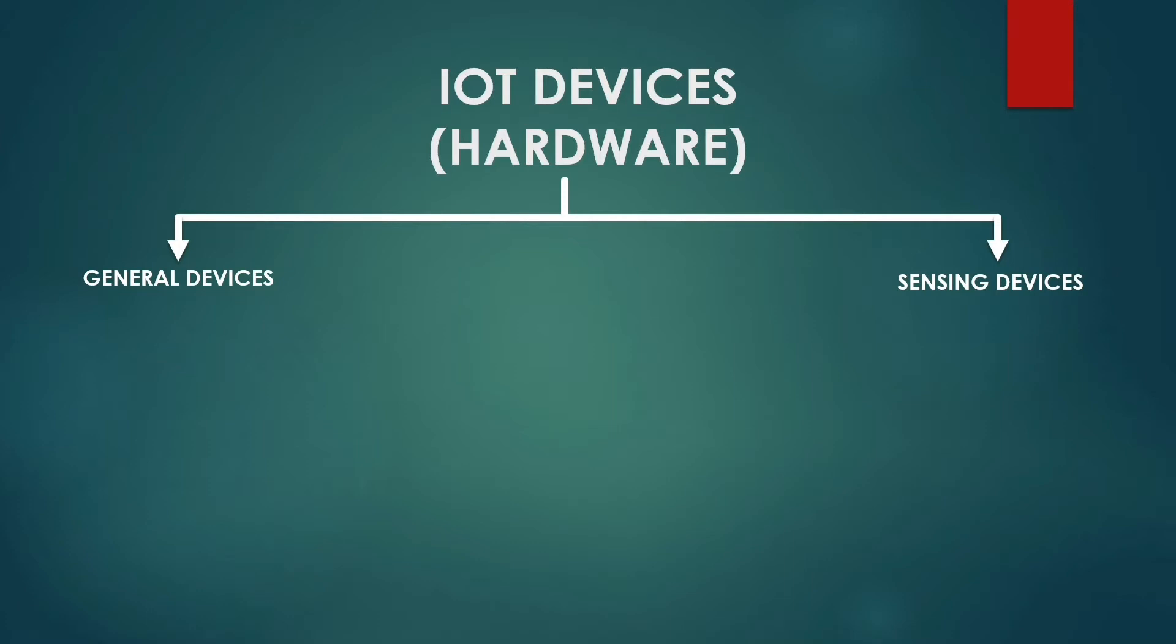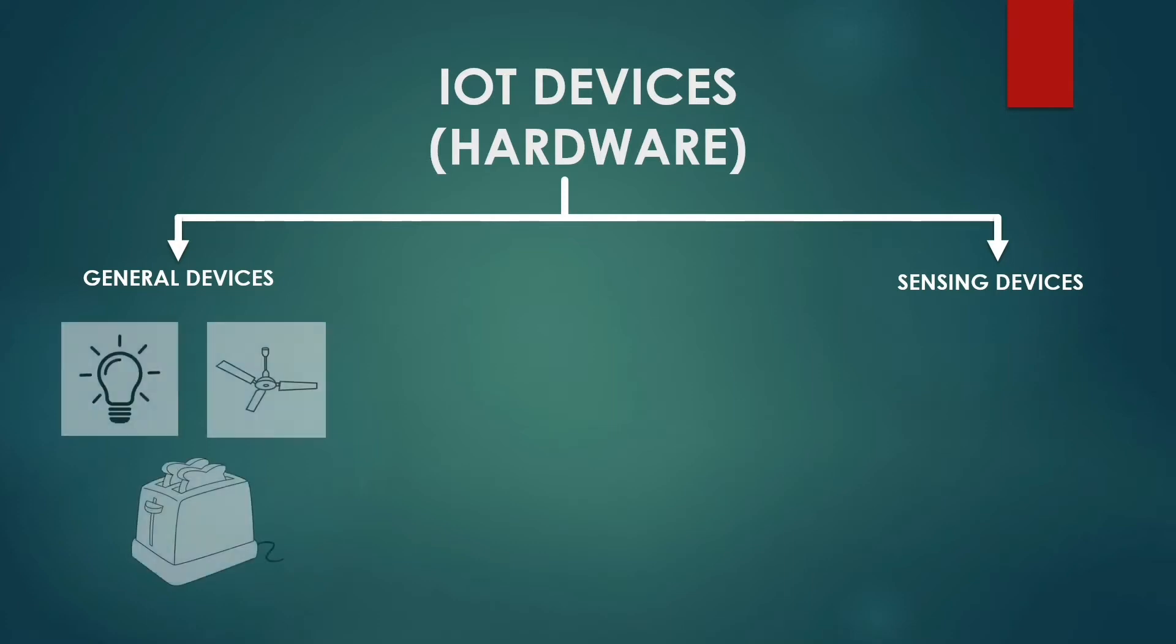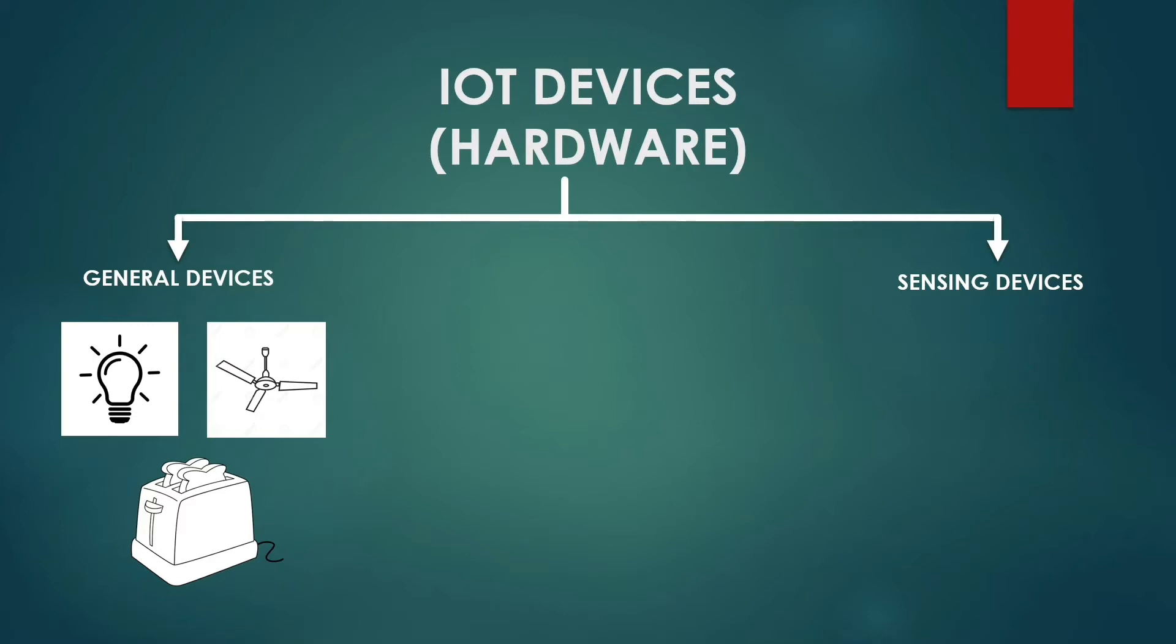General devices are the main components of the data hub and information exchange. They are connected either by wired or wireless interfaces. The most common examples are home appliances like lights, fans, toasters, air conditioners, laptops, fridges, etc.